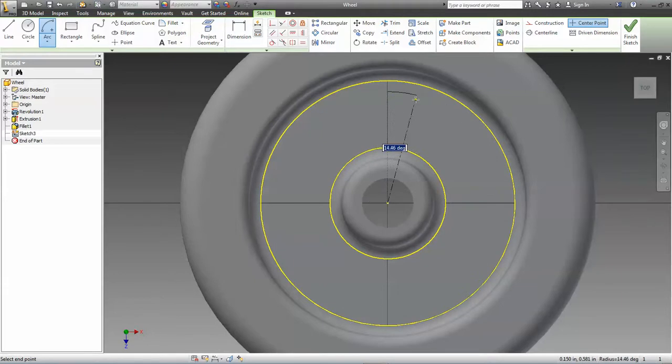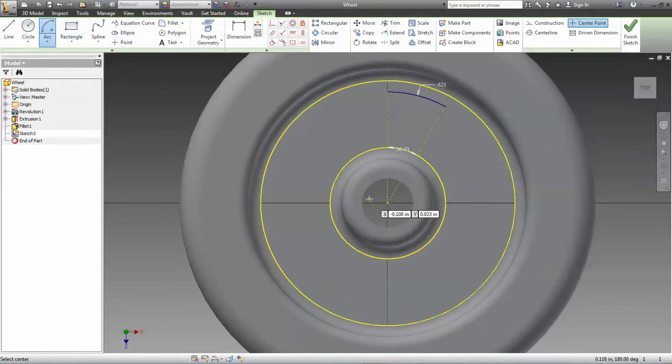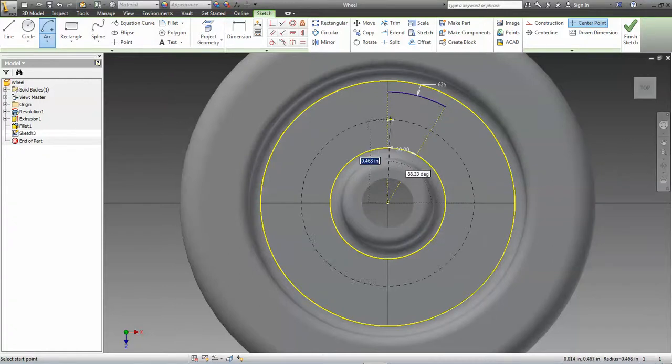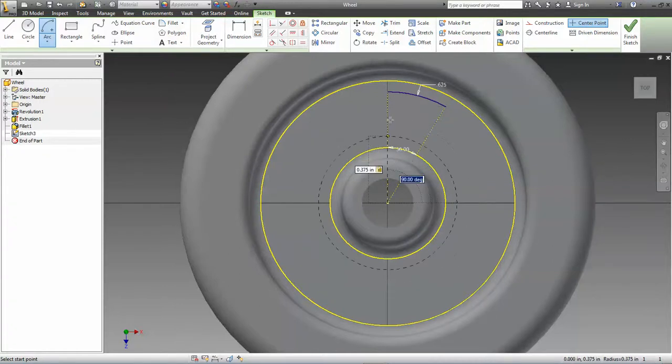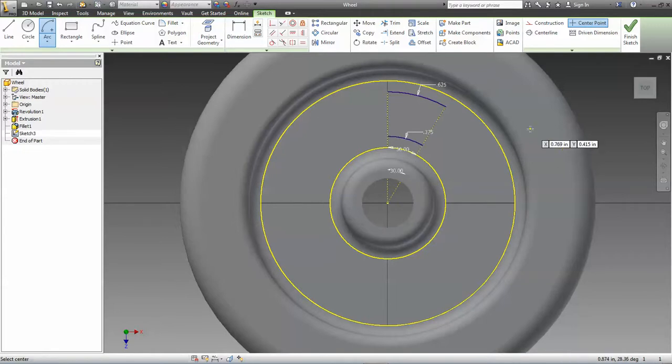I'm just going to use the line command to connect those, and you'll notice I wait for the little green dot, which means it's snapping onto the end of that point.